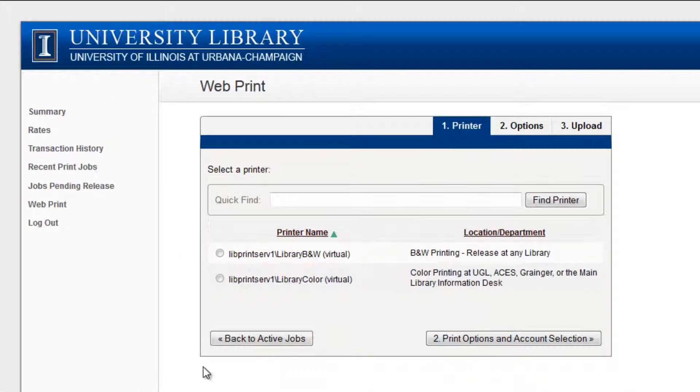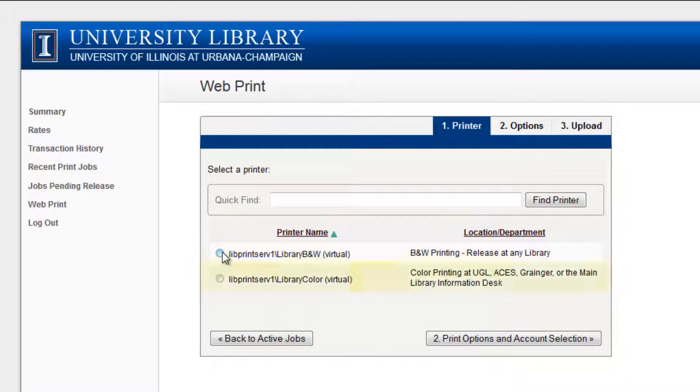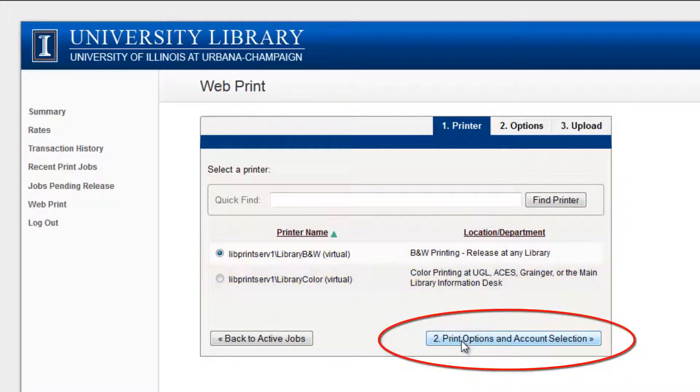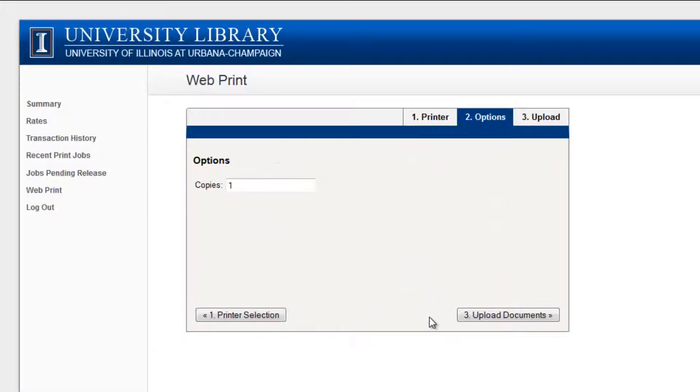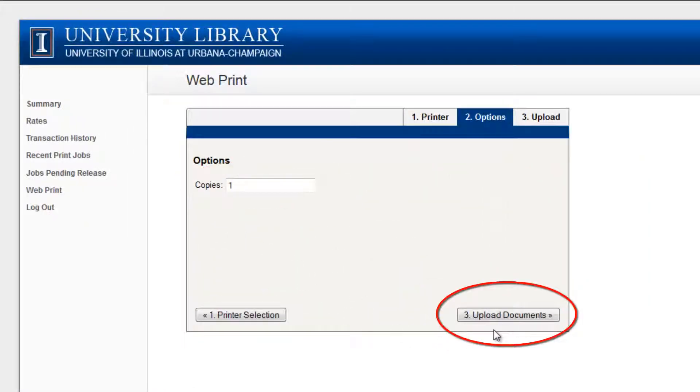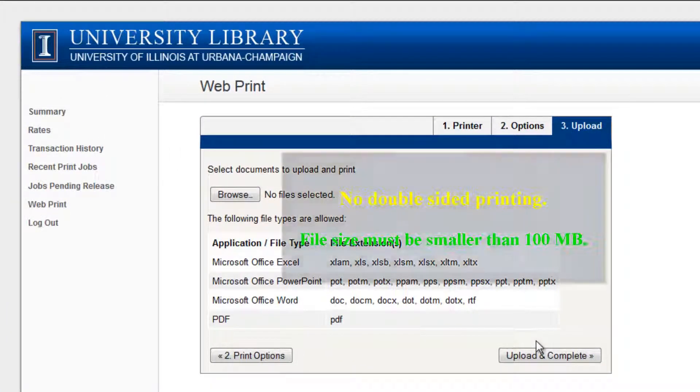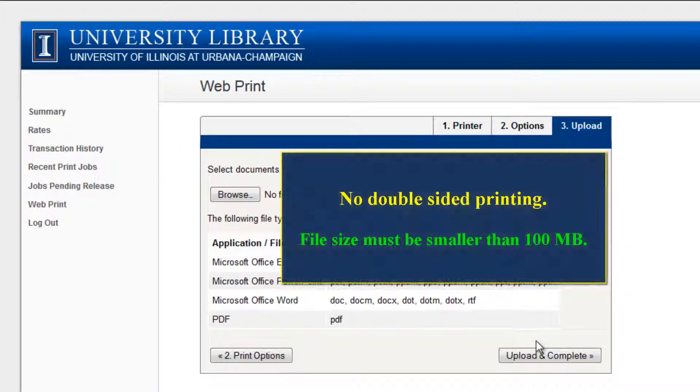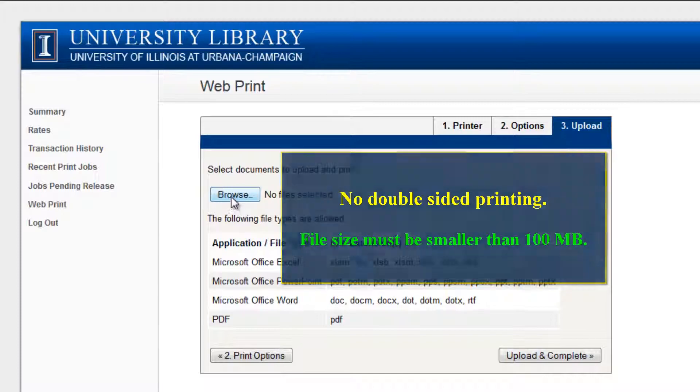Select Library Black and White for black and white documents and Library Color for color documents. Next, choose Print Options and Account Selection. Select the number of copies to print and click Upload Document. Please note that WebPrint cannot accept double-sided printing or jobs greater than 100 megabytes.